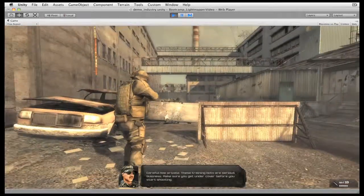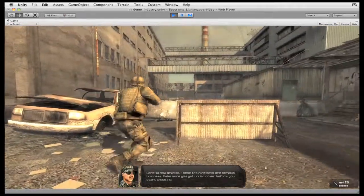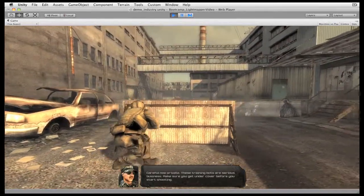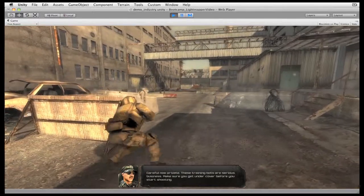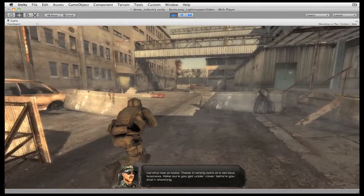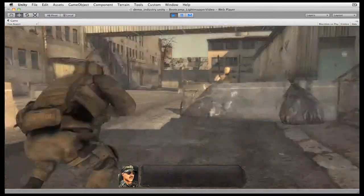Be careful now, Private. These training bots are serious business. Make sure you get into cover before you start shooting. Let's go.